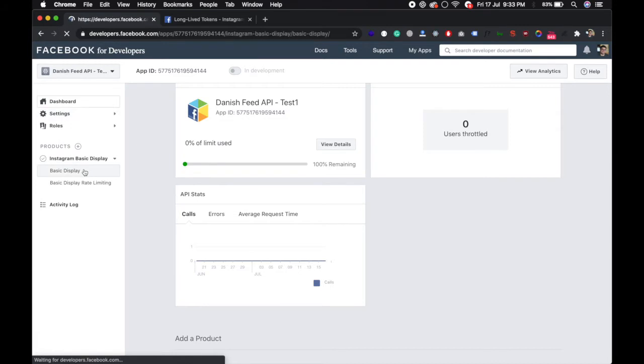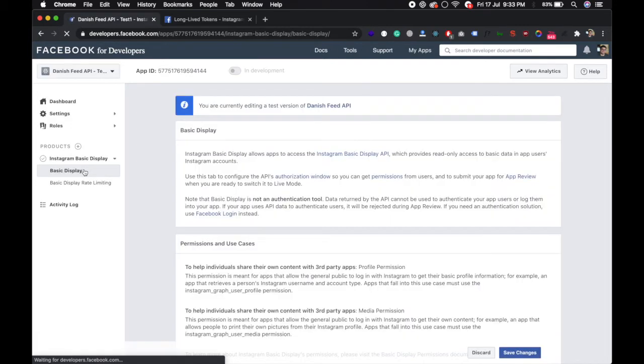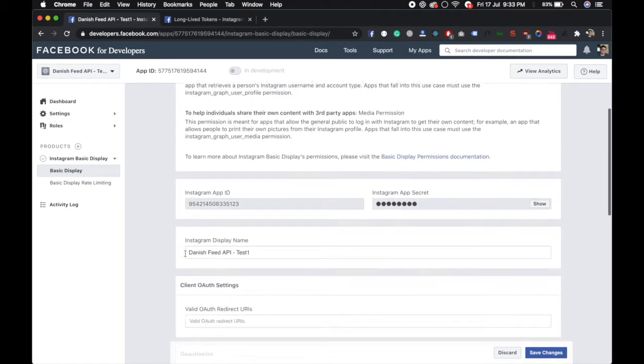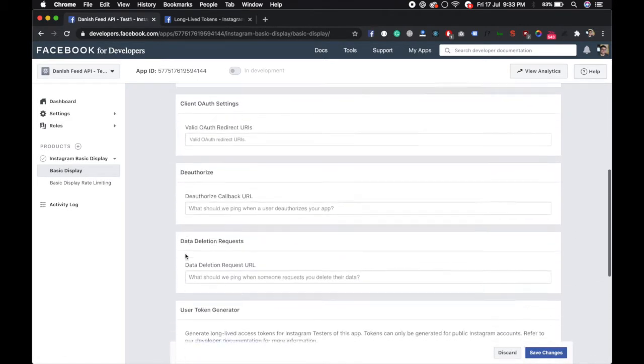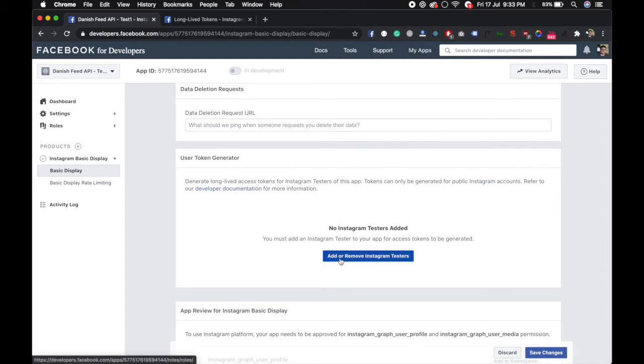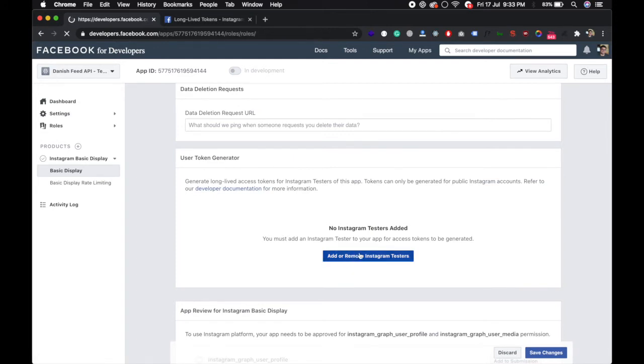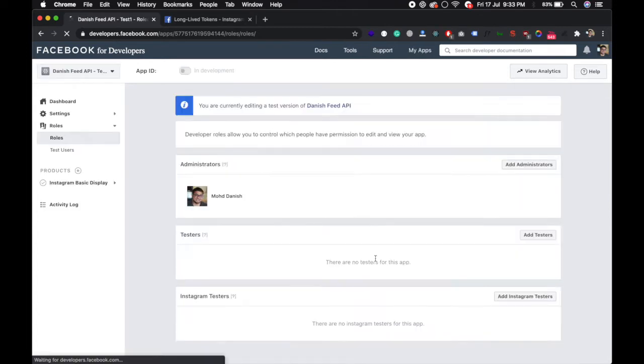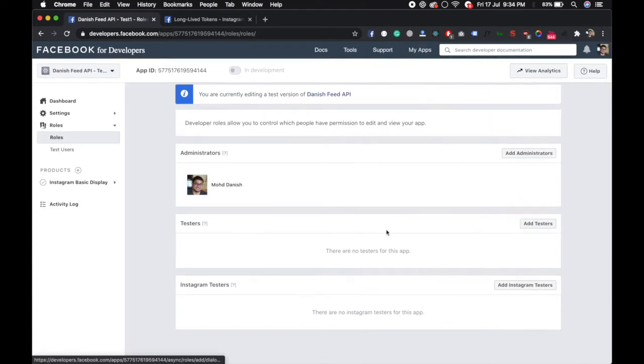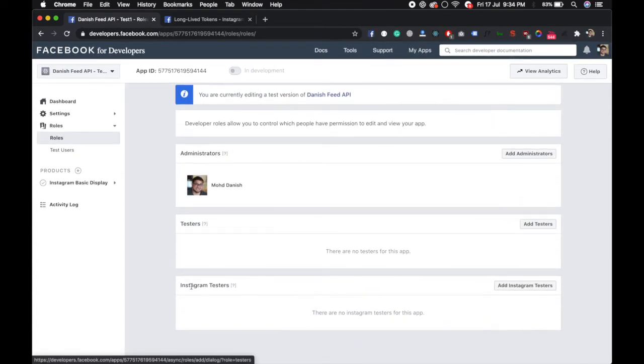Scroll down and you'll see a user token generator. You need to add an Instagram tester. You have to add yourself in here, add Instagram tester.